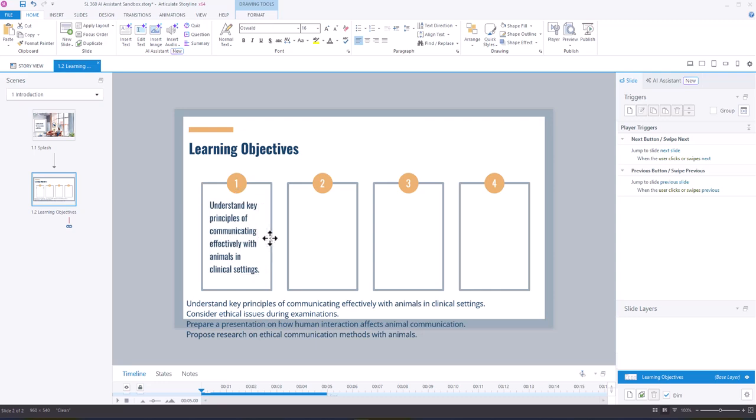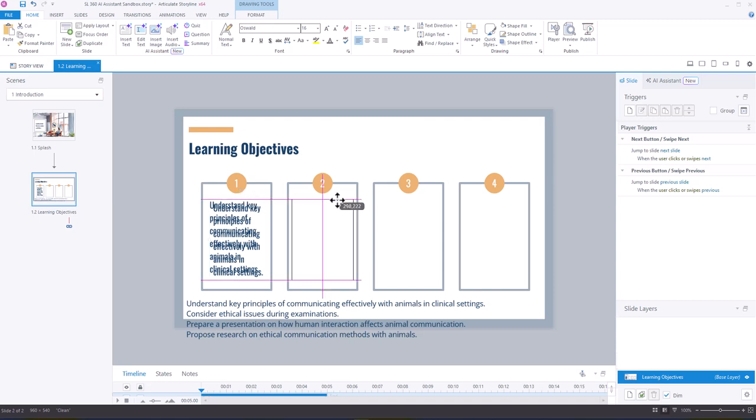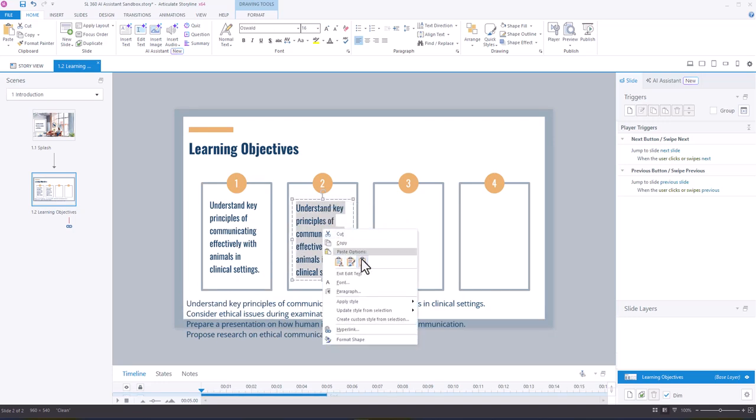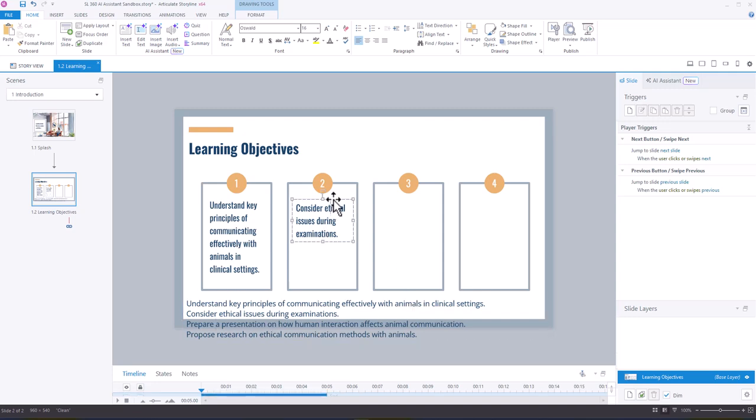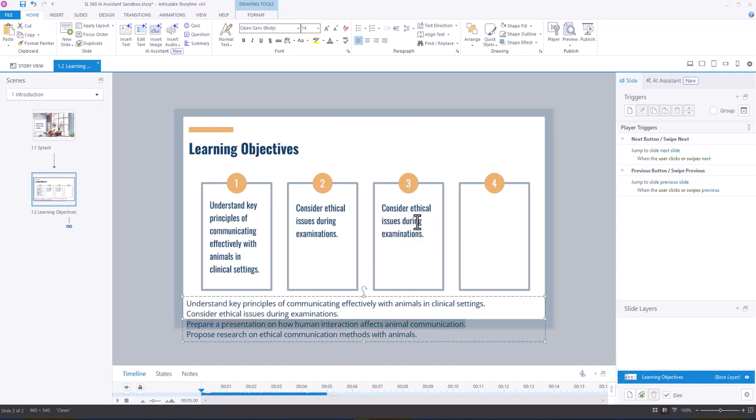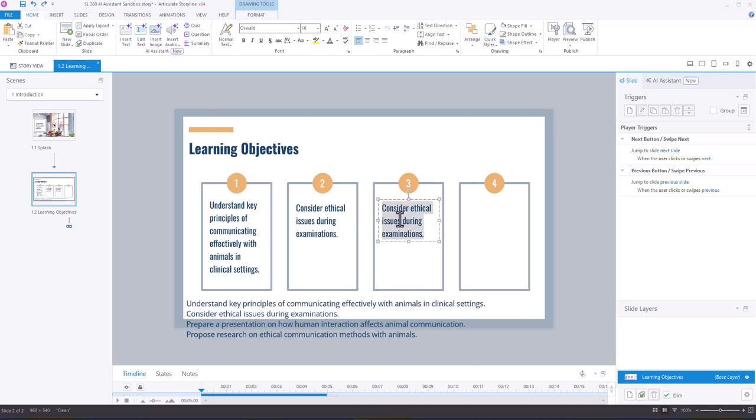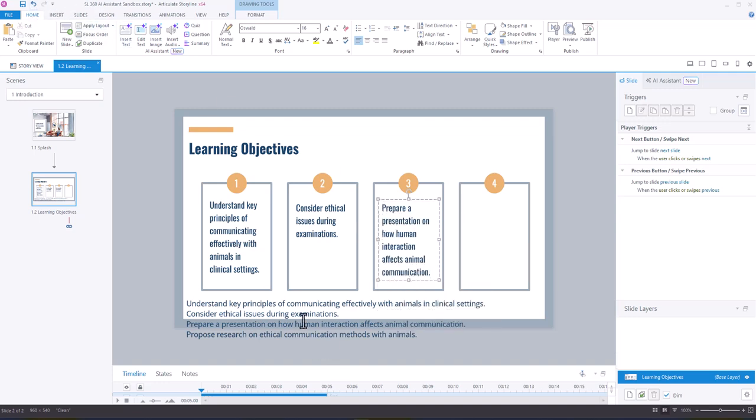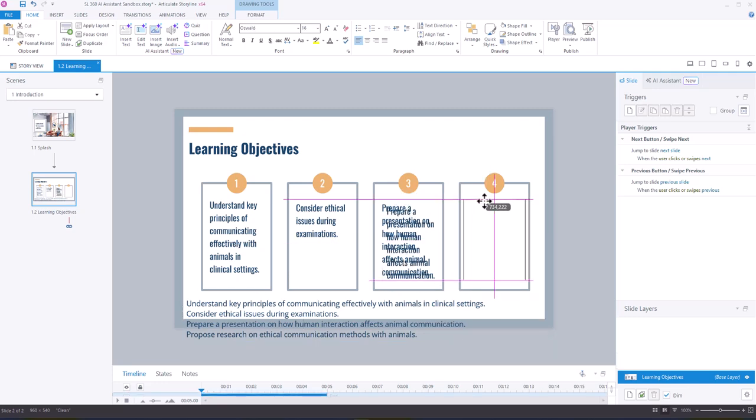All right, and so now that I have that one created, I'm going to just duplicate so I have the same formatting, and then I'm going to copy each of my objectives. And very quickly we will have, oops, oopsie, we will have our objective slide built out.